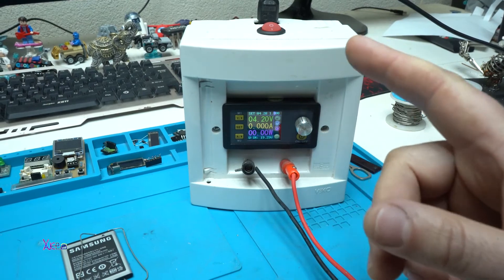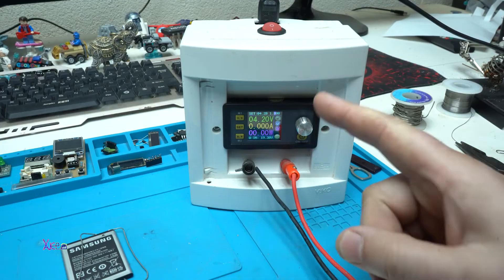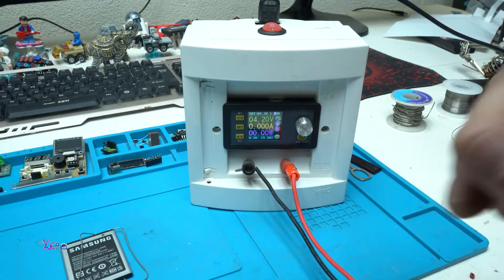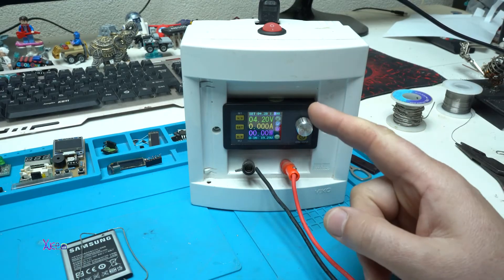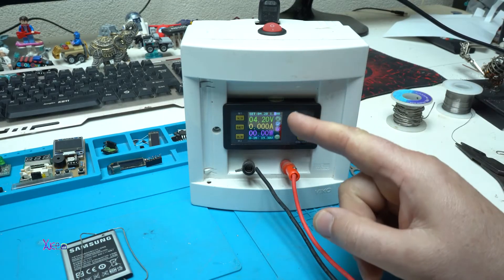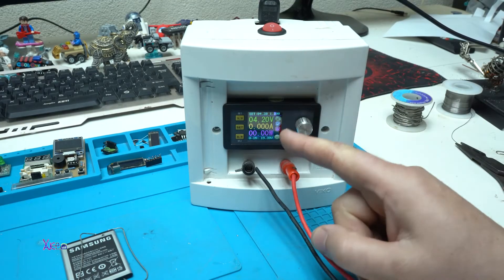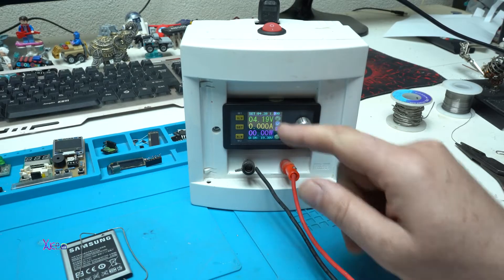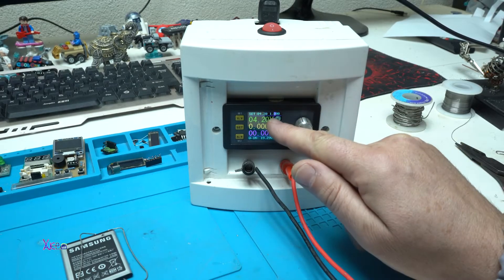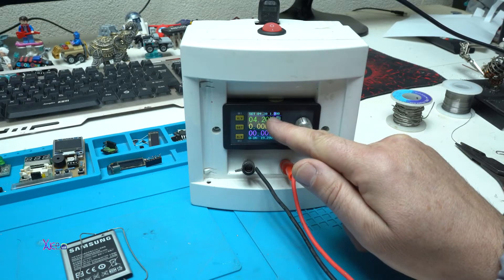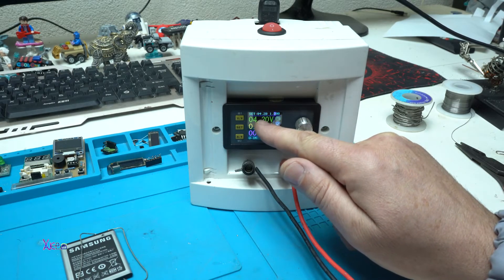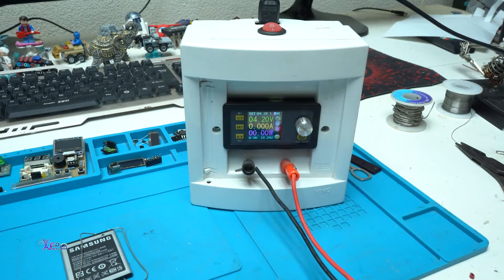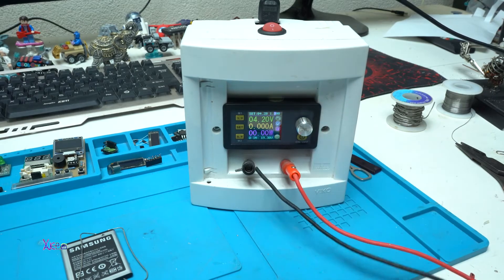But it's much better and safe when you use a power supply with adjusted current. I set my current on 1 amp and the volts are set on 4.2 volts.